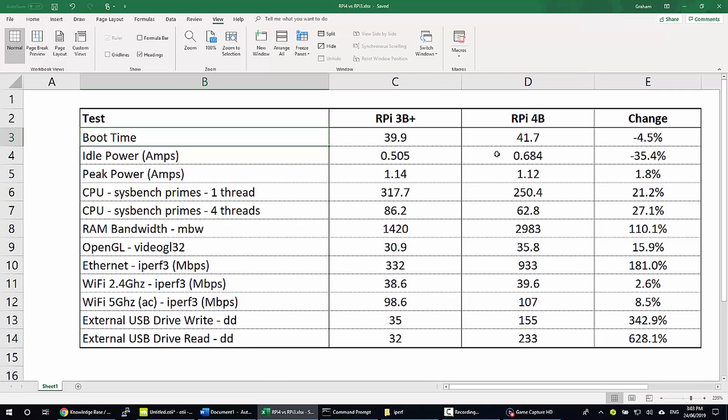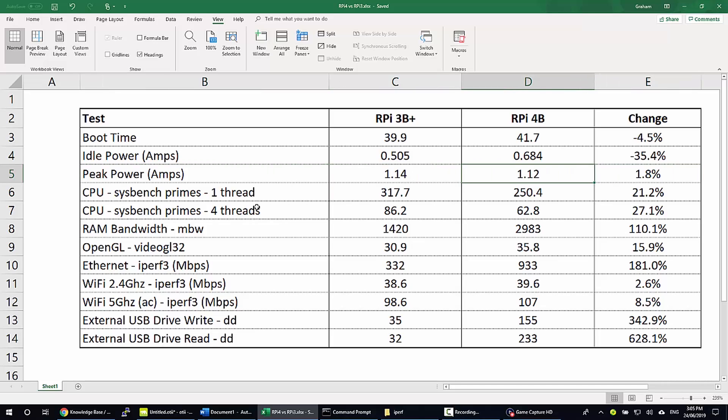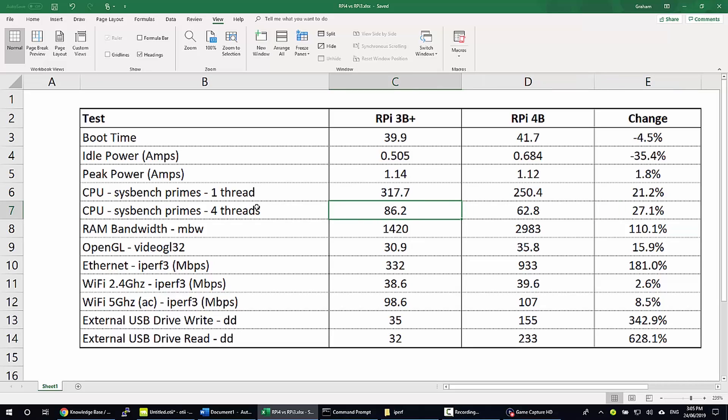Idle power: the 4 uses a fair amount more energy, so if you were comparing this to 3B Plus it's negative 35% of a change—so it's using more energy to perform the same idle outcome. The next test was peak power. This is the amount of energy being used while the CPU is fully loaded. Both devices performed about the same. The Pi 4 was a little bit better, however it was performing 27% better at full load compared to the 3B Plus when running the Sysbench Prime's benchmark.